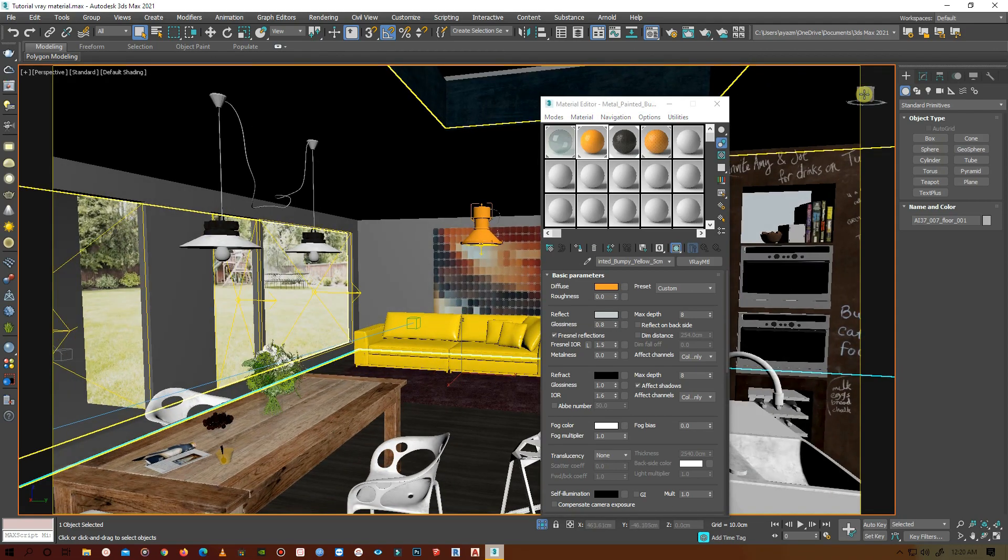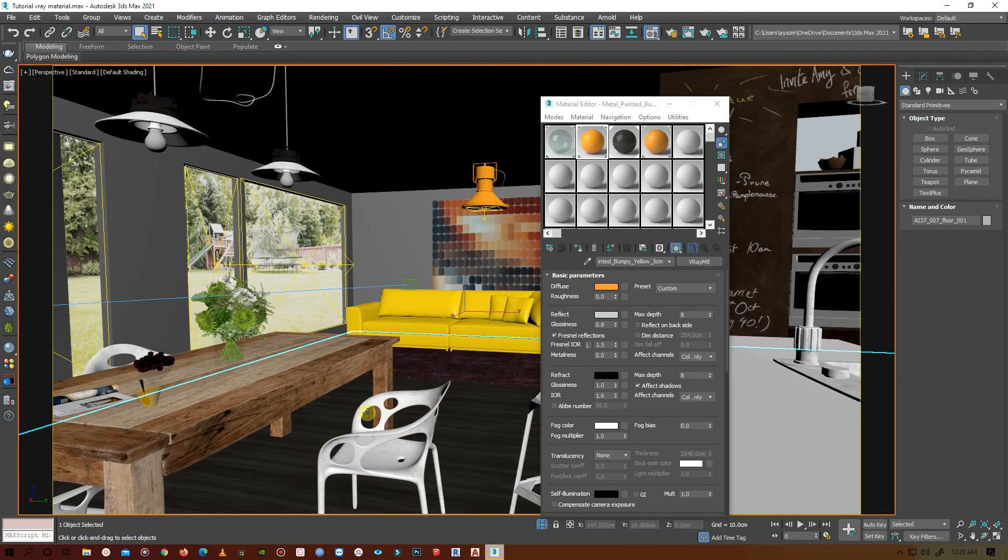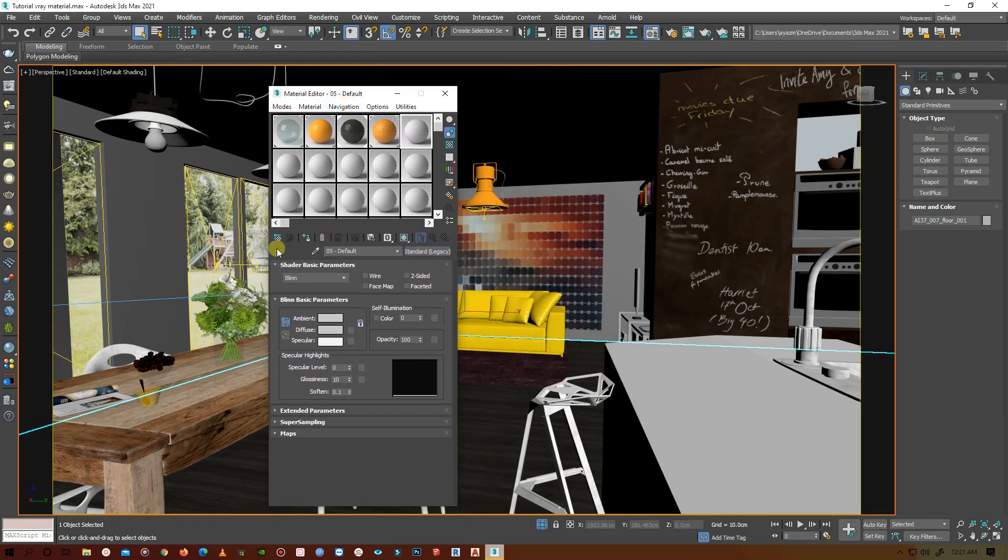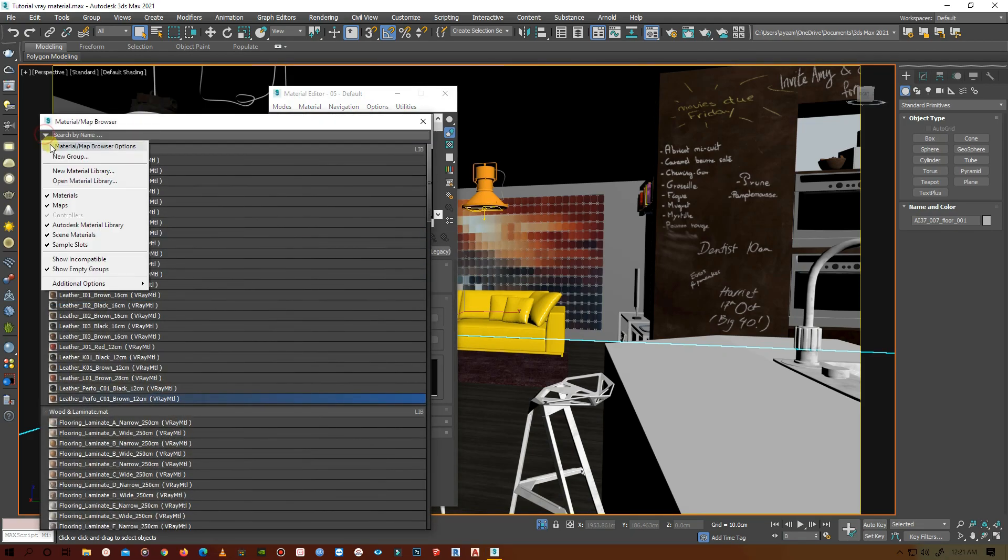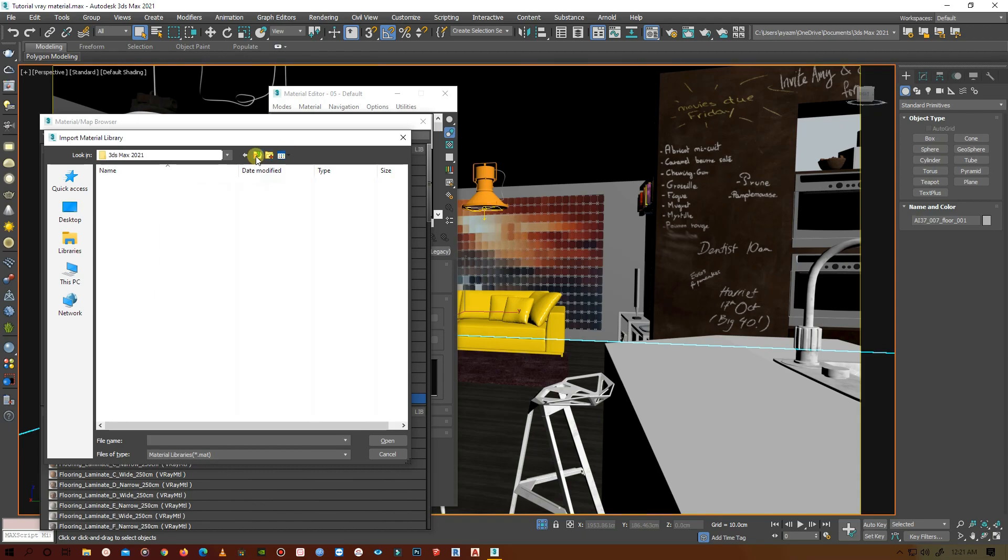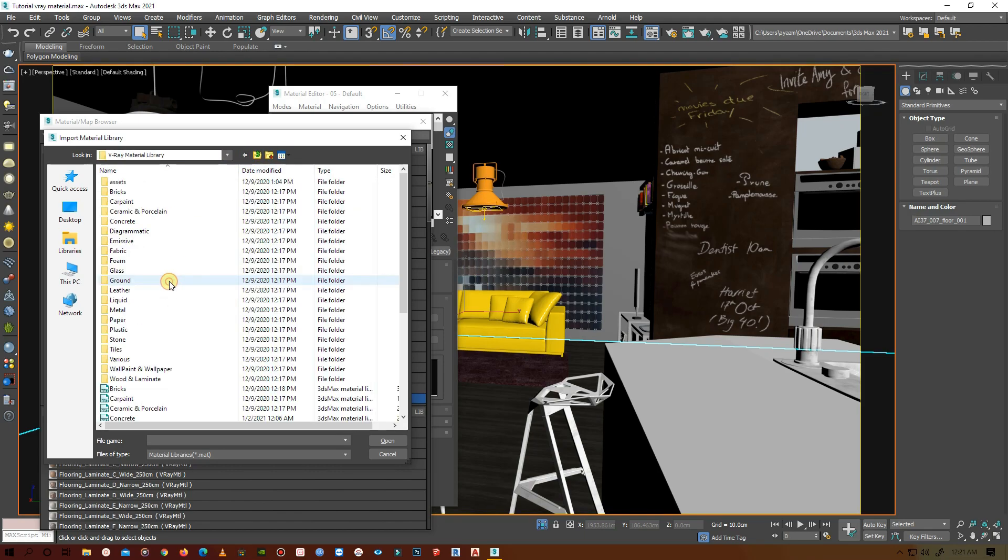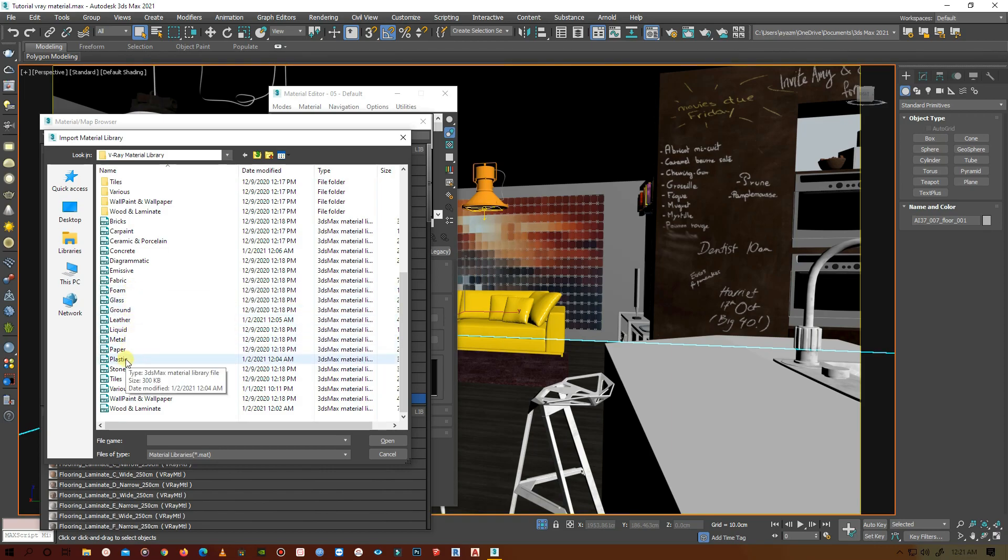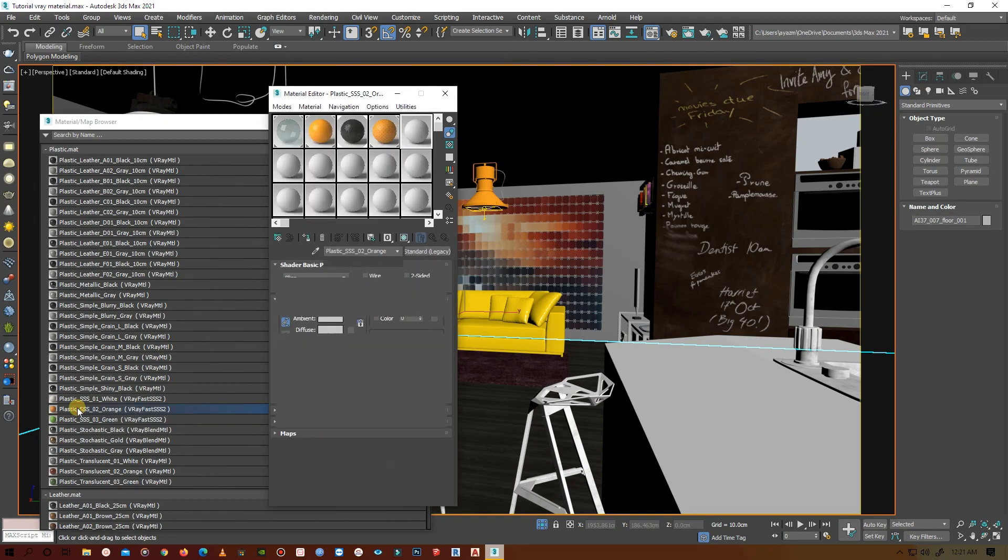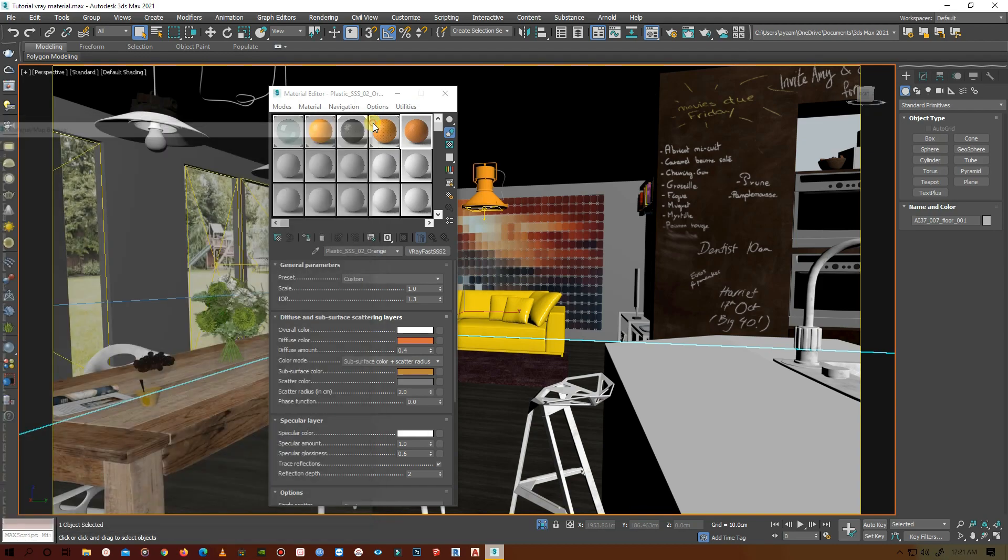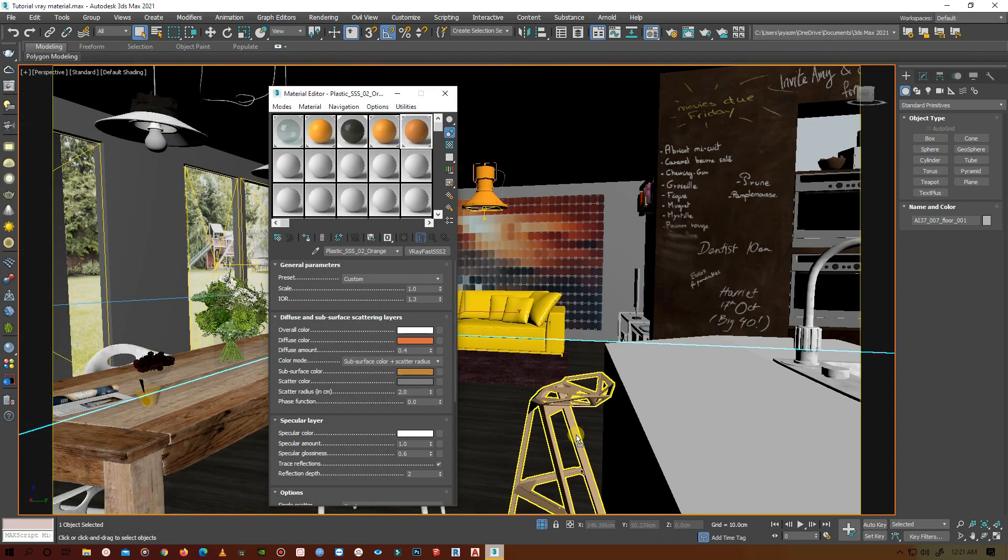Now for the chairs, I will choose a plastic material. Open the plastic material library, go to V-Ray material library, and here you will find plastic. You can see lots of plastic materials. I will choose this orange one.